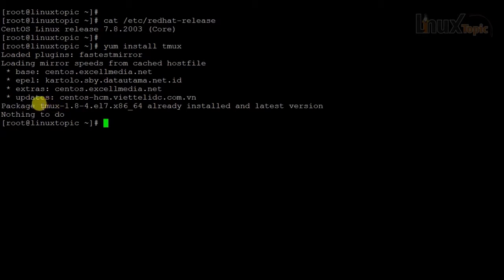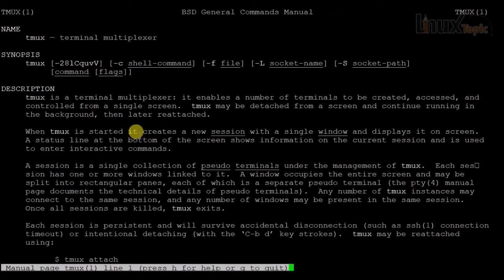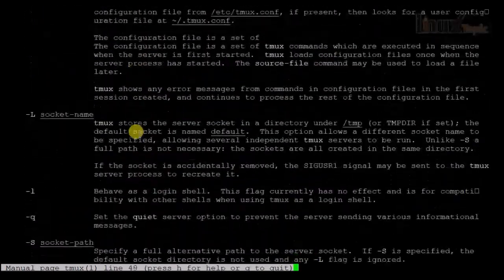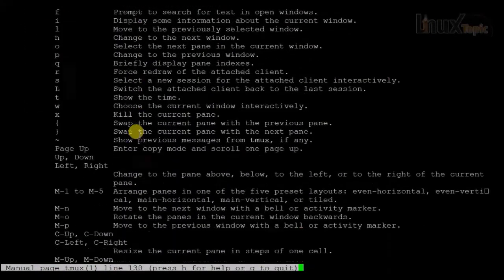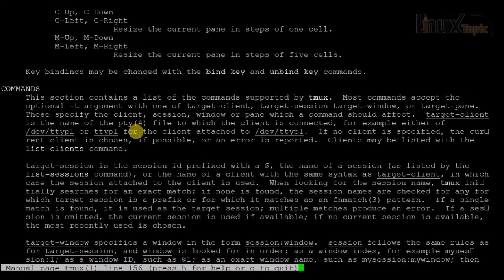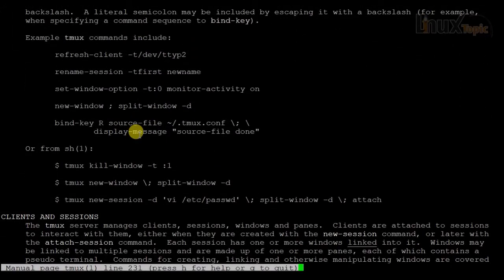I already have tmux 1.8 version installed. Now I will check the manual of tmux. It is best practice to check the man page before working with any command in Linux. The man page shows a description of the command, how to use it, and what options and parameters are available. I recommend you always check the manual of any command first.